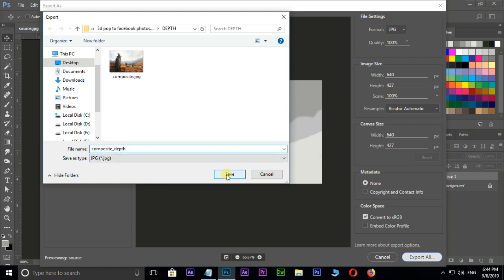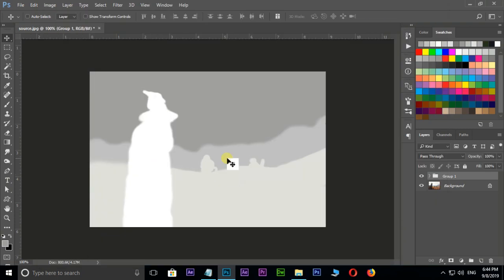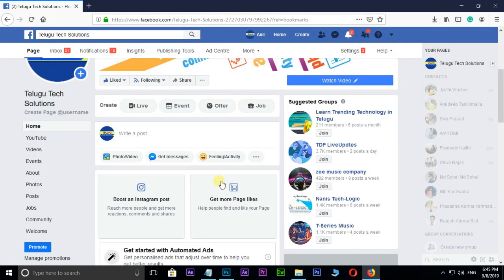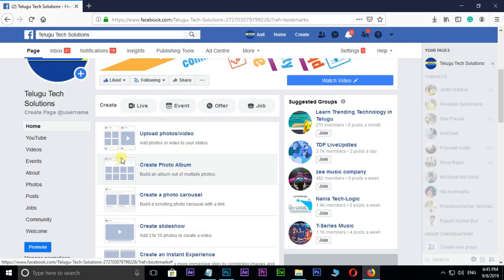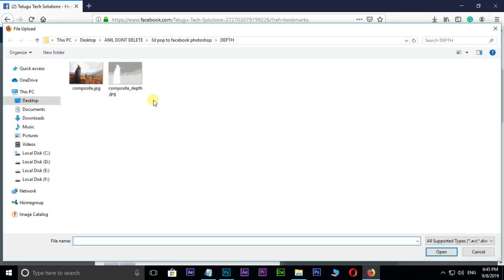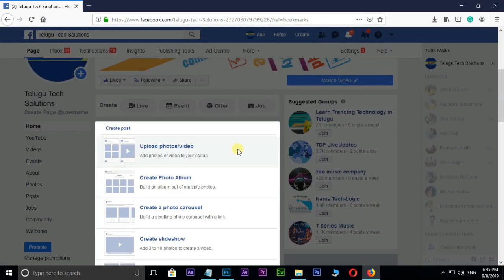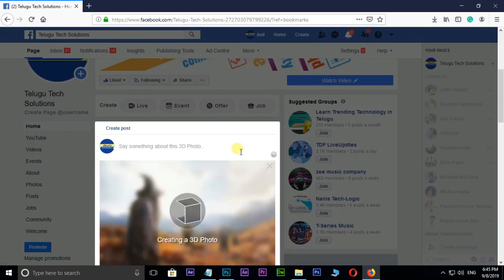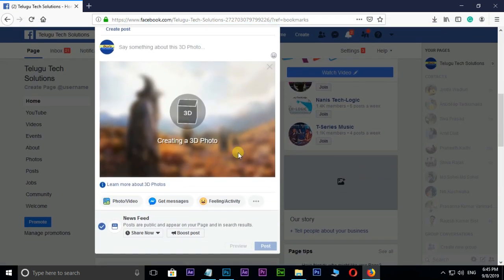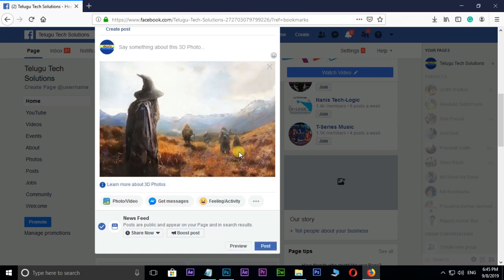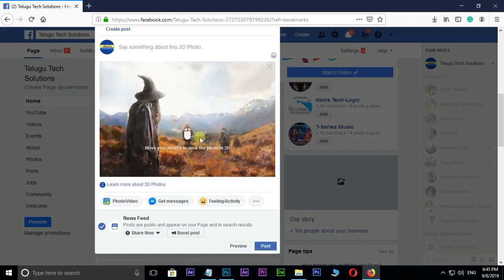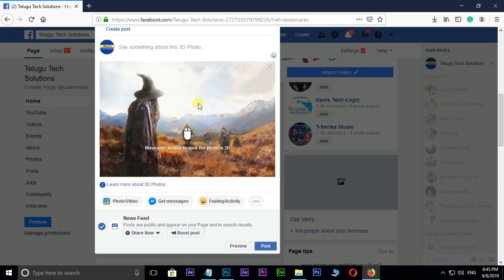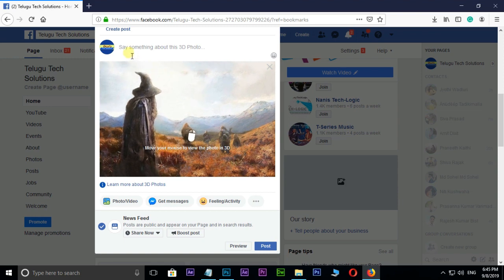Now the time to upload these images to Facebook to view 3D depth effect. Here I open my Facebook page and hit on photo or video. Hit on upload photos or video. Select these 2 images and press open. Now see the Facebook creating a 3D photo depth effect automatically. Finally, move your mouse to view the photo in 3D.